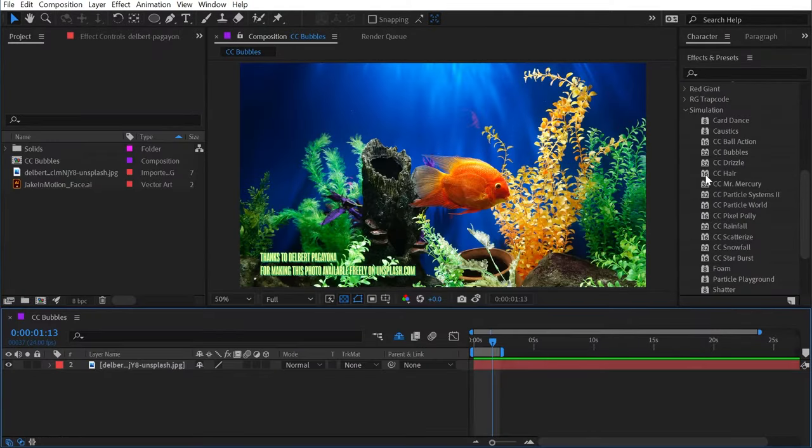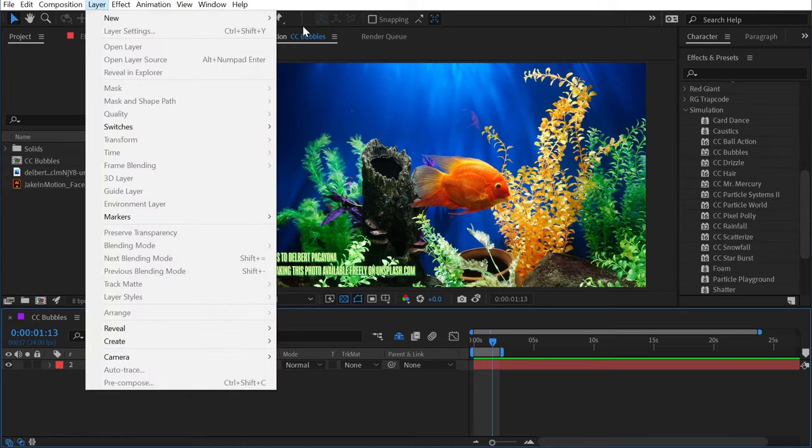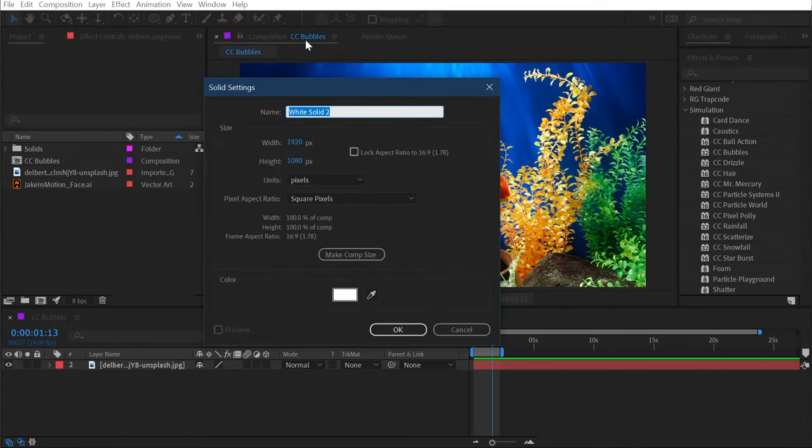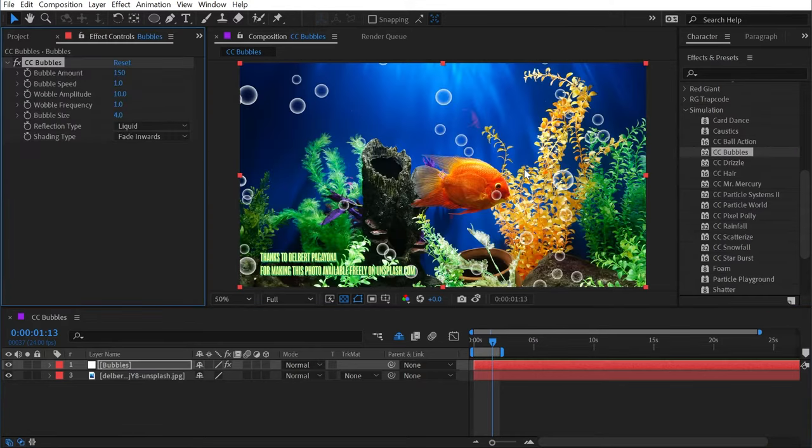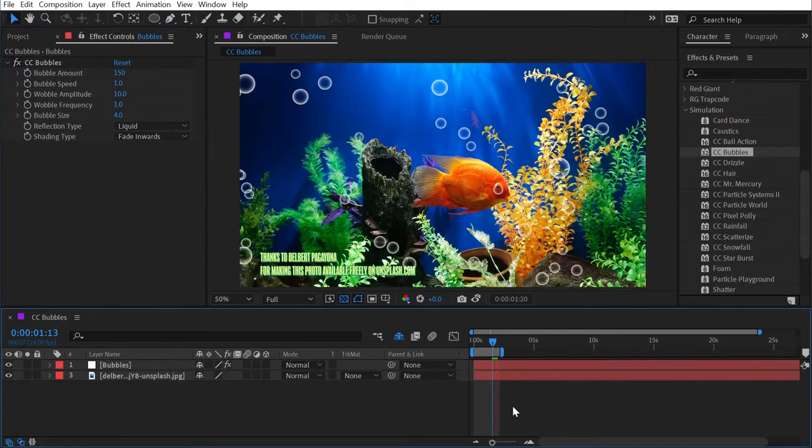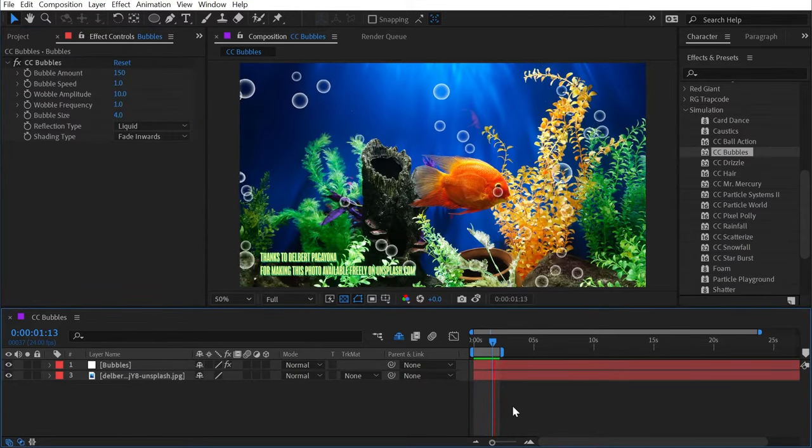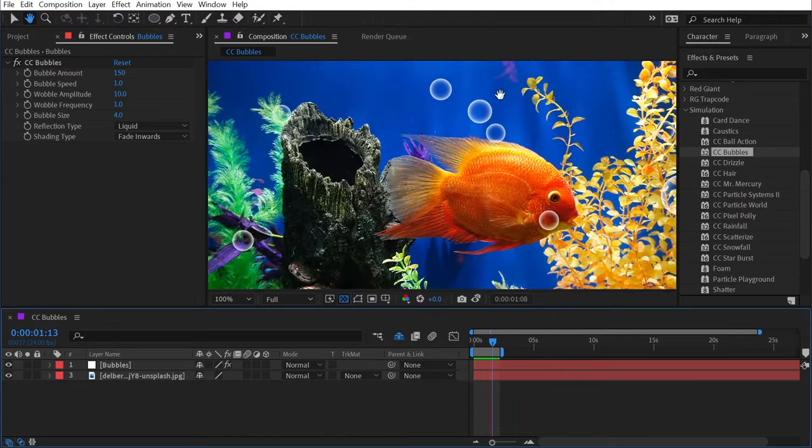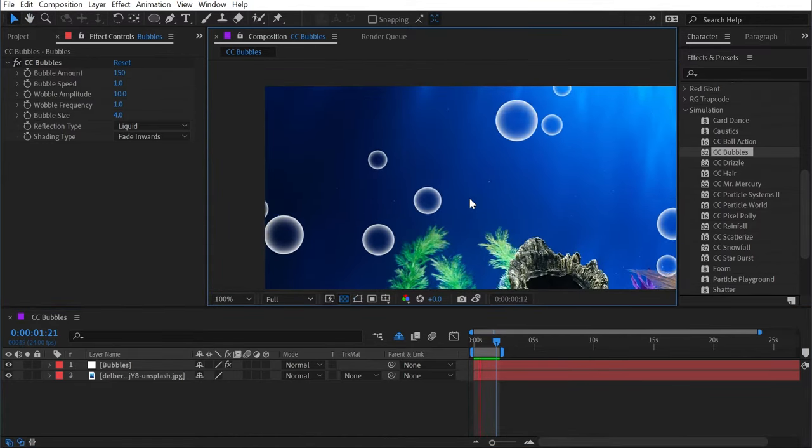CC Bubbles can be found under the simulation category, and if you've ever used this effect before, you might have thought it was kind of lame. The way I've applied it in the past is by going up to Layer, New, Solid, calling this Bubbles, and applying the effect to it. It just generates these animated bubbles that are very simple and plain and not all that exciting.